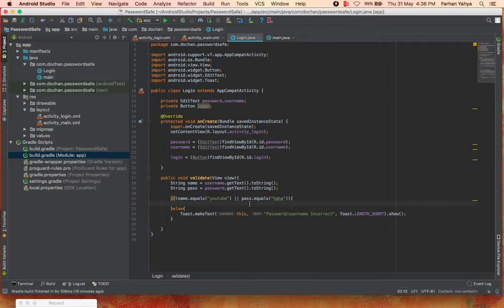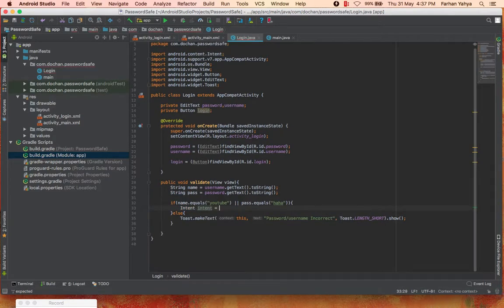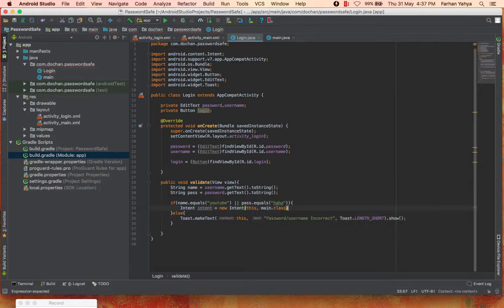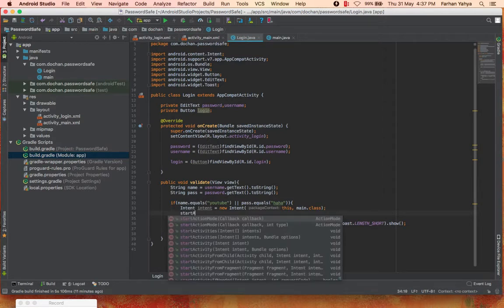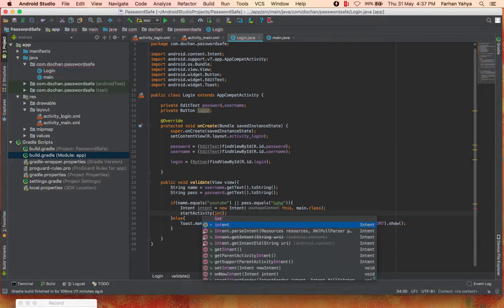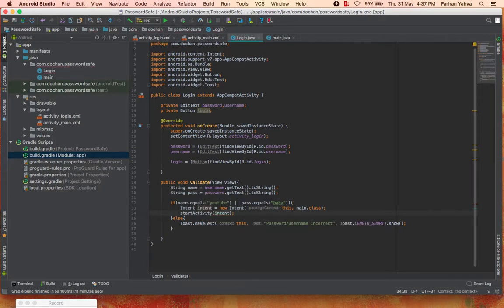When the credentials are correct, we navigate the user to the next page using an Intent. I declare 'Intent intent = new Intent(this, Main.class)', then call startActivity(intent). That's how our login page works, and we're done with the login page — now we just need to test it.